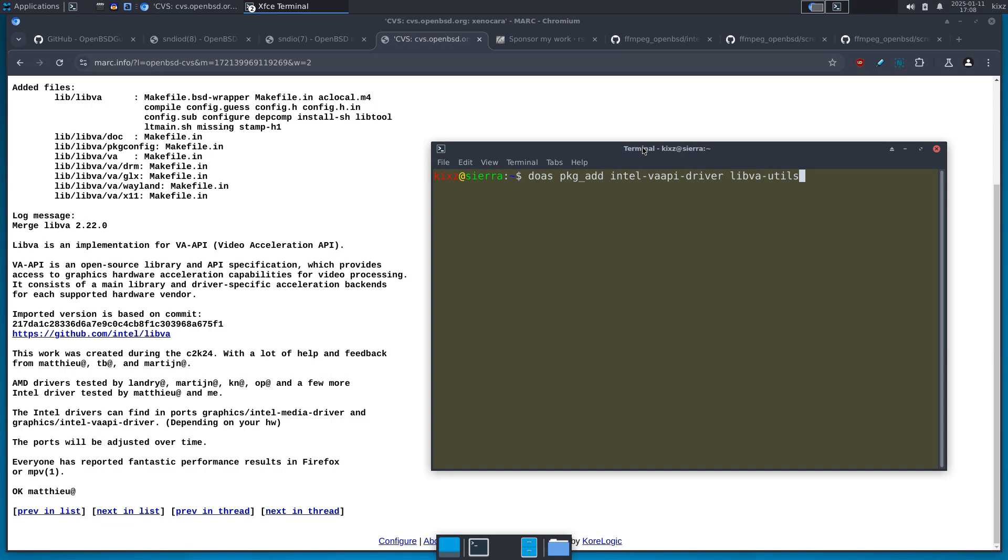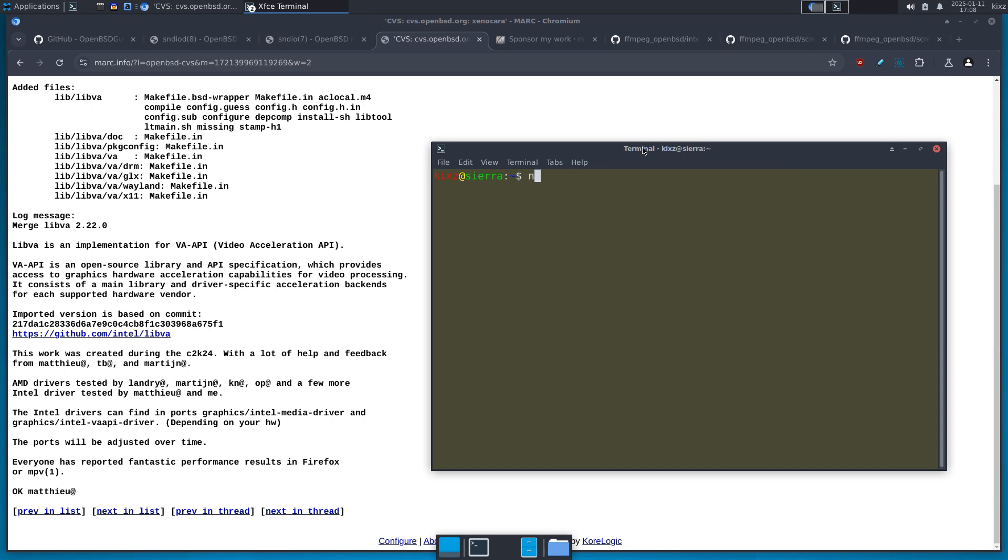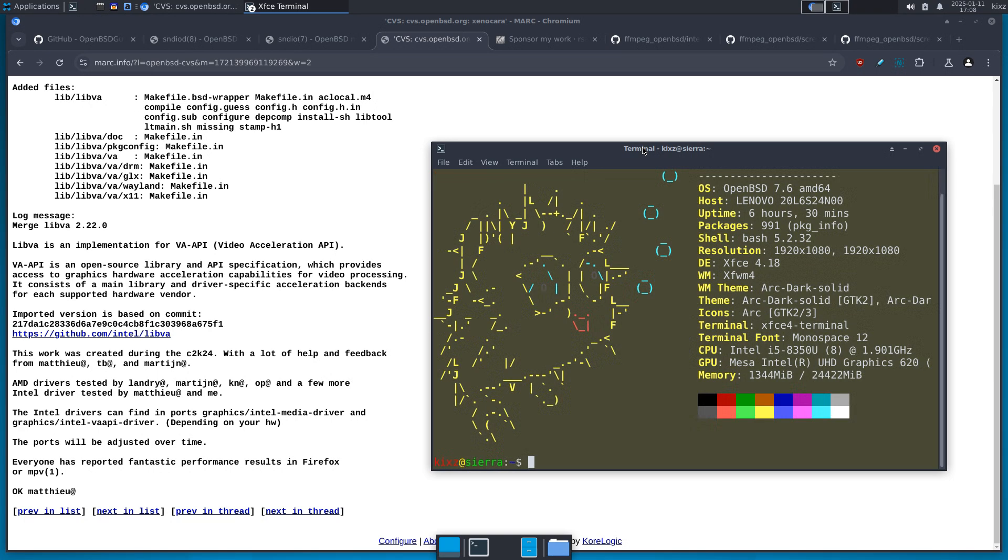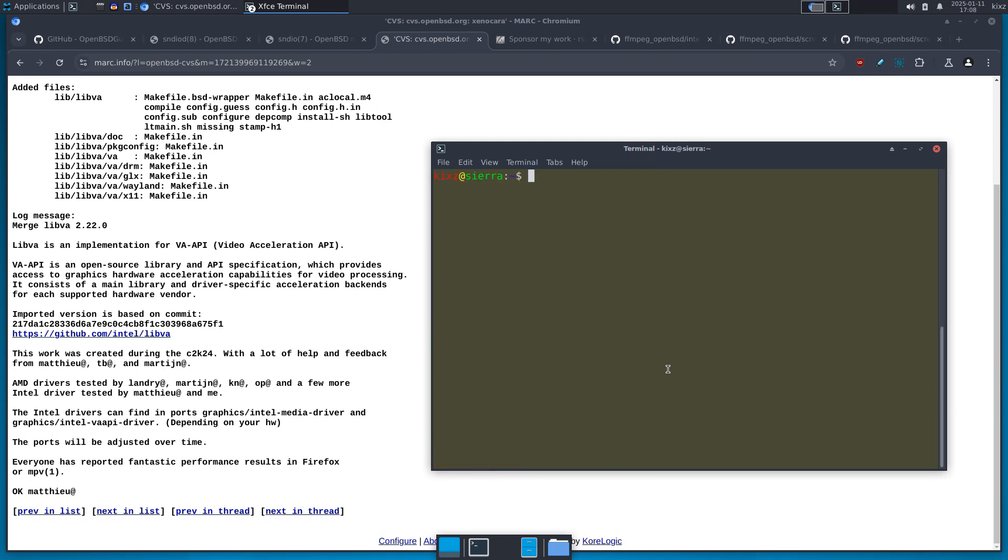Now, if you have any Intel CPU fifth gen codename Broadwell or onward, you need to install Intel media driver. For instance, on this laptop that I'm currently recording the video, it's a Lenovo ThinkPad T480. And it's using Intel Core i5-8350 8th gen, right? So that means I have to for this device install media driver. So for that one, I can just type doas pkg_add intel-media-driver and libva-utils. I'm not going to install it because I have already installed it. And that's how I'm recording my video.